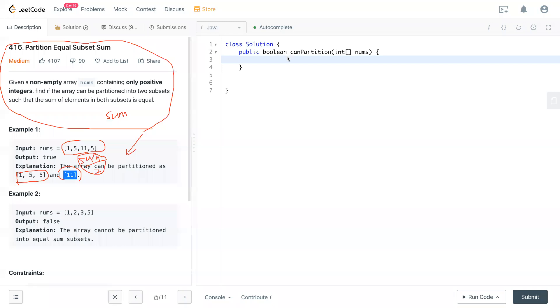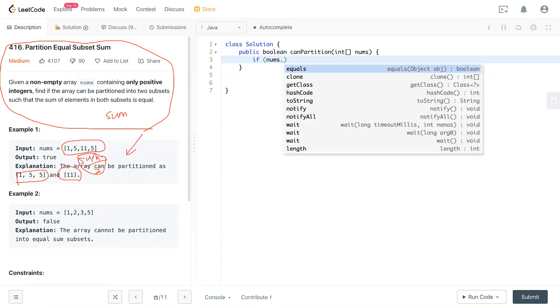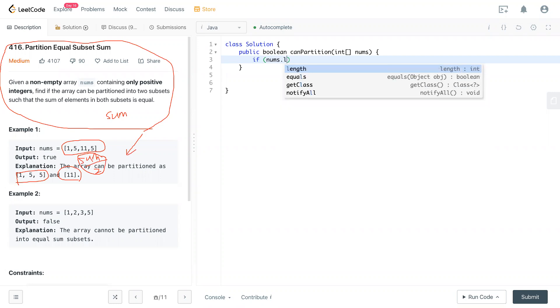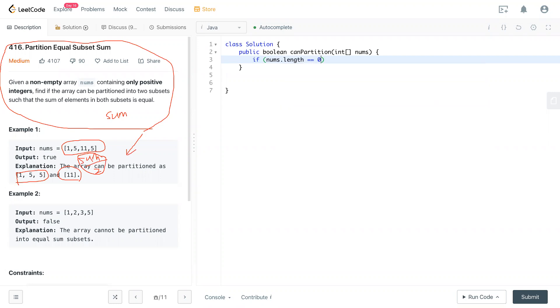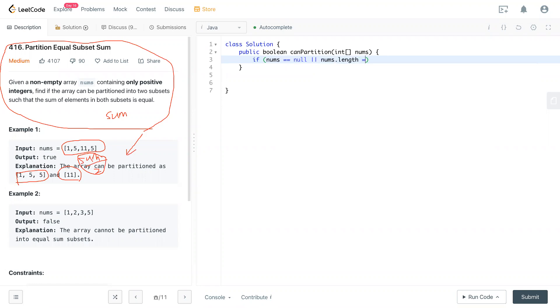Let's write some code here. We'll add some cases. Like what we mentioned, first we get the sum. int sum equals zero, and we have a for loop that loops through the whole nums array.